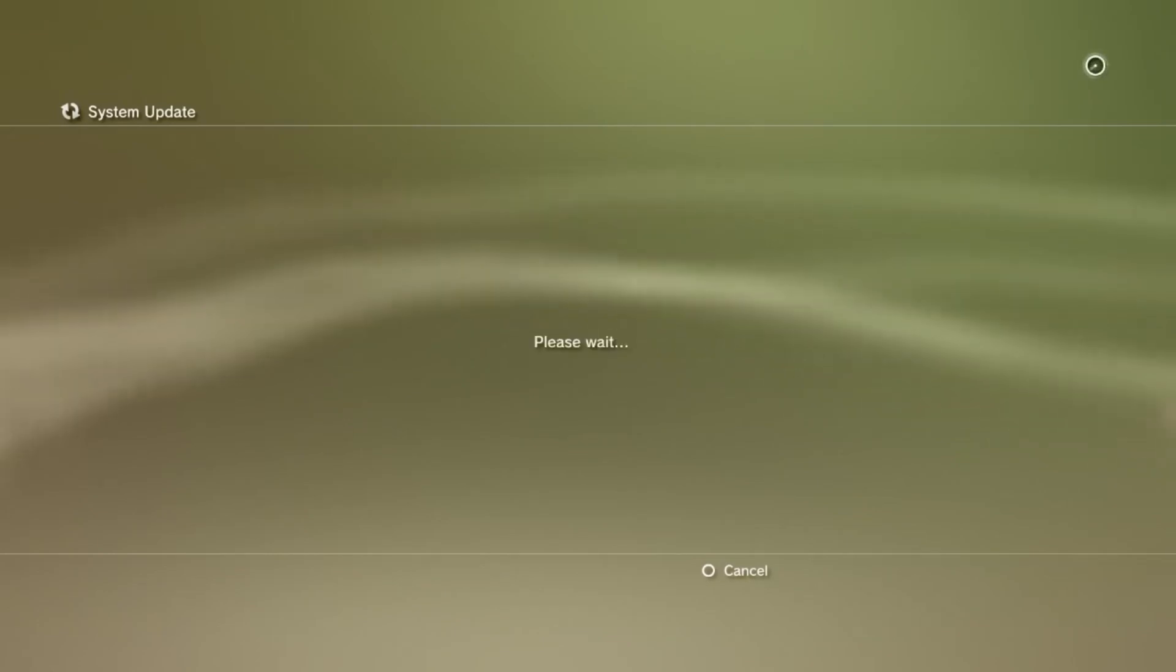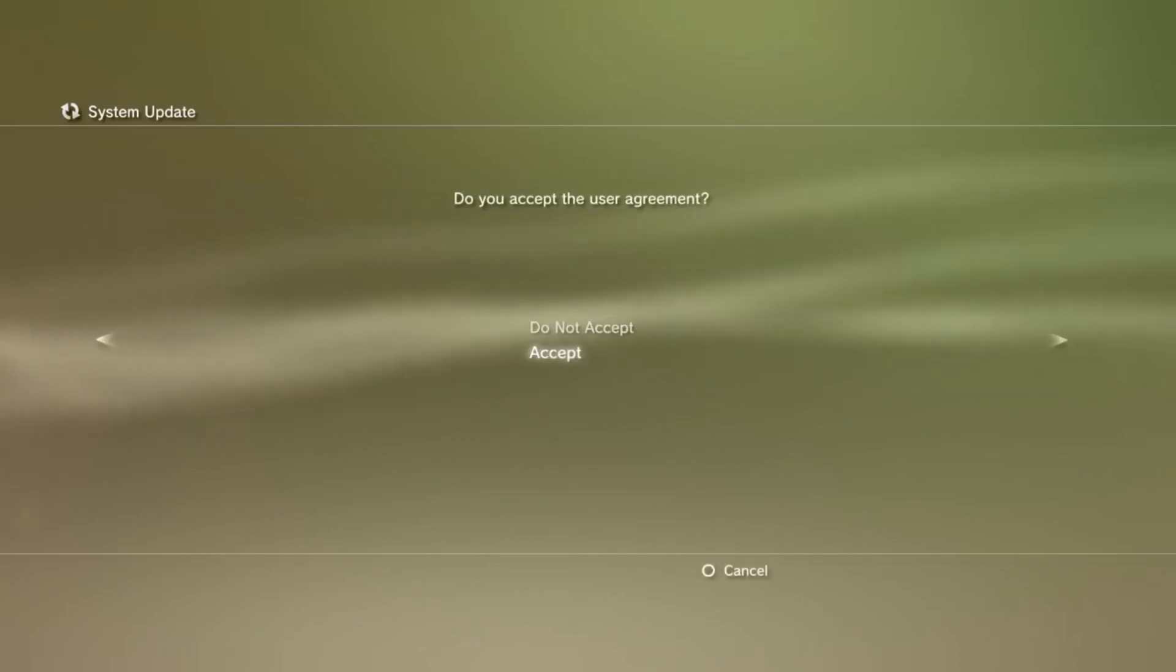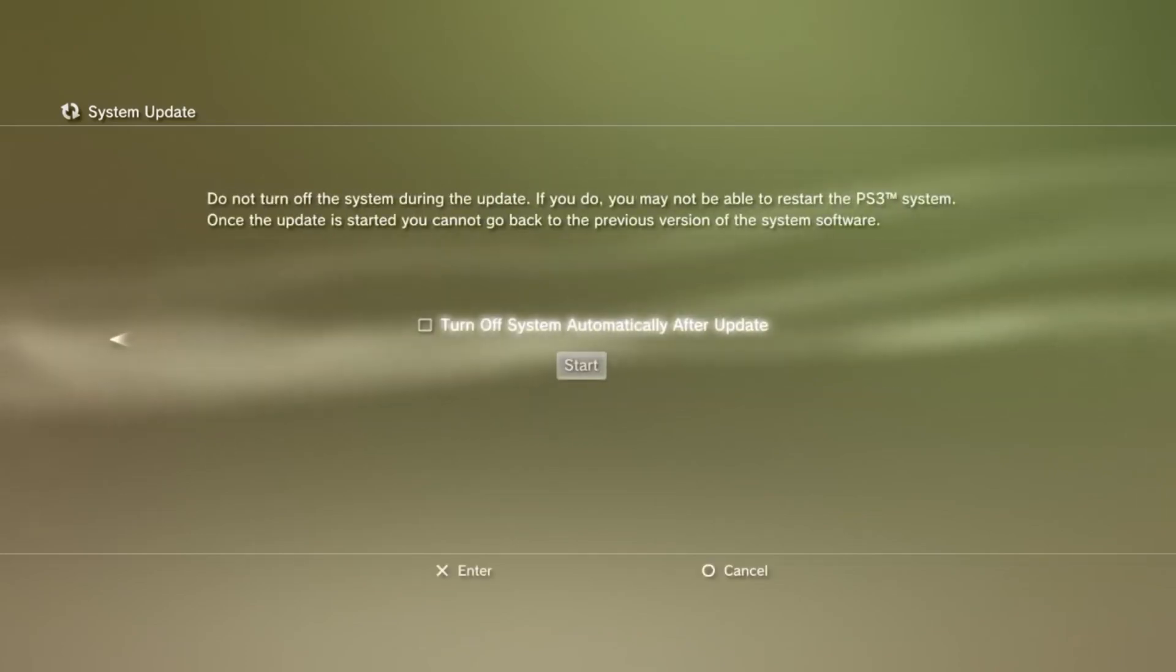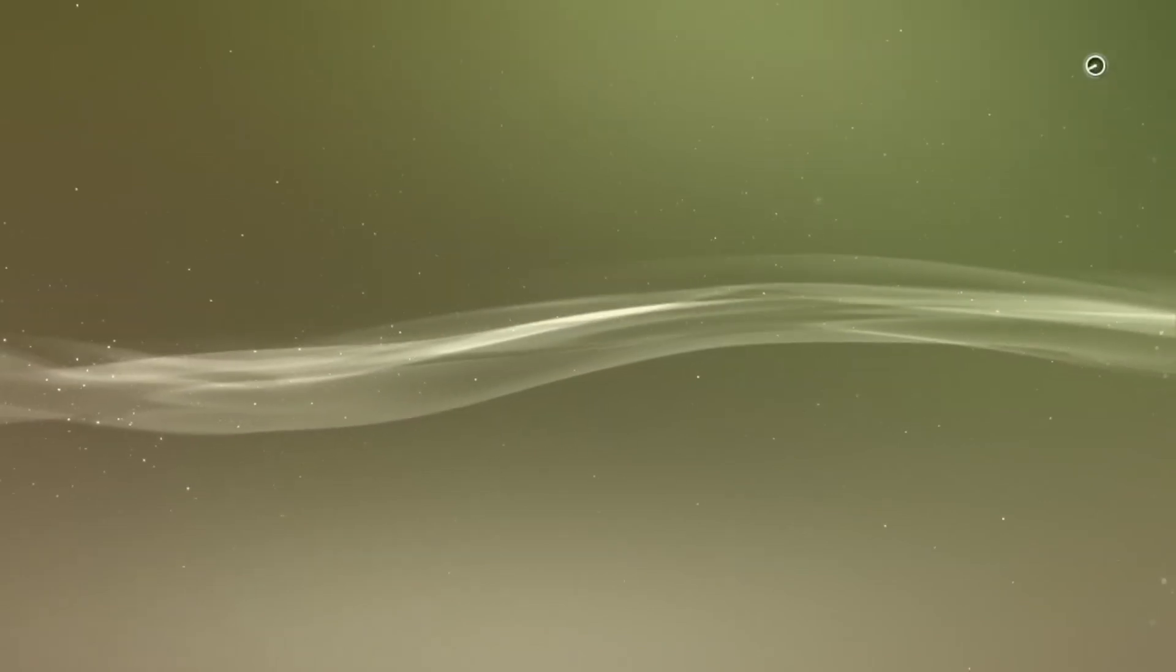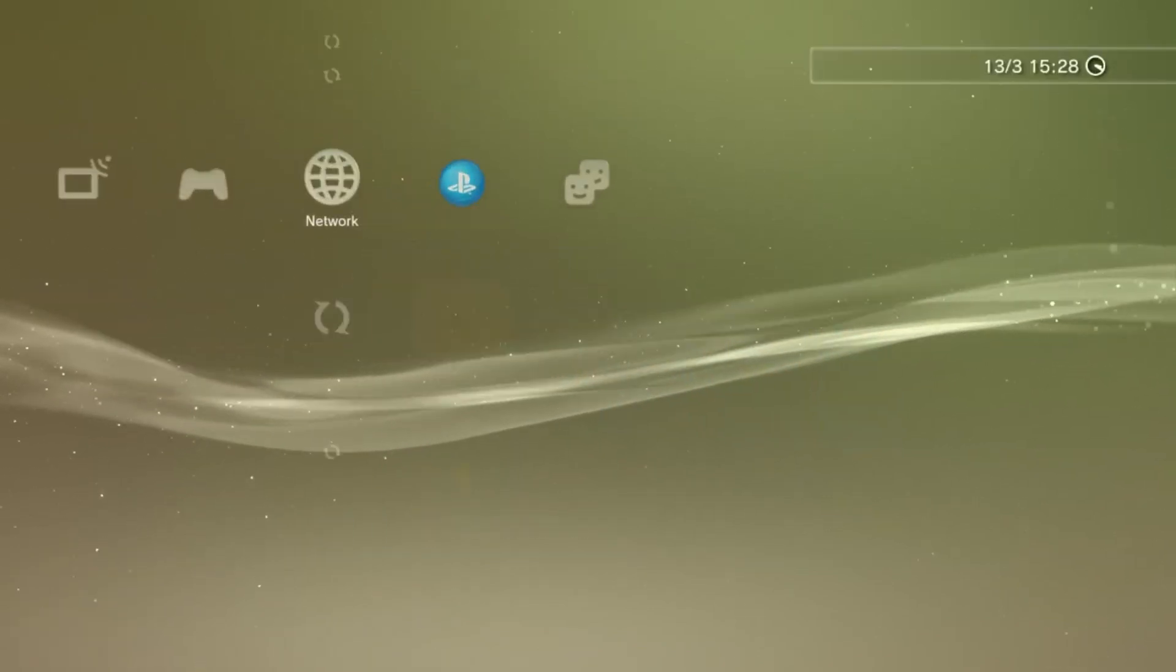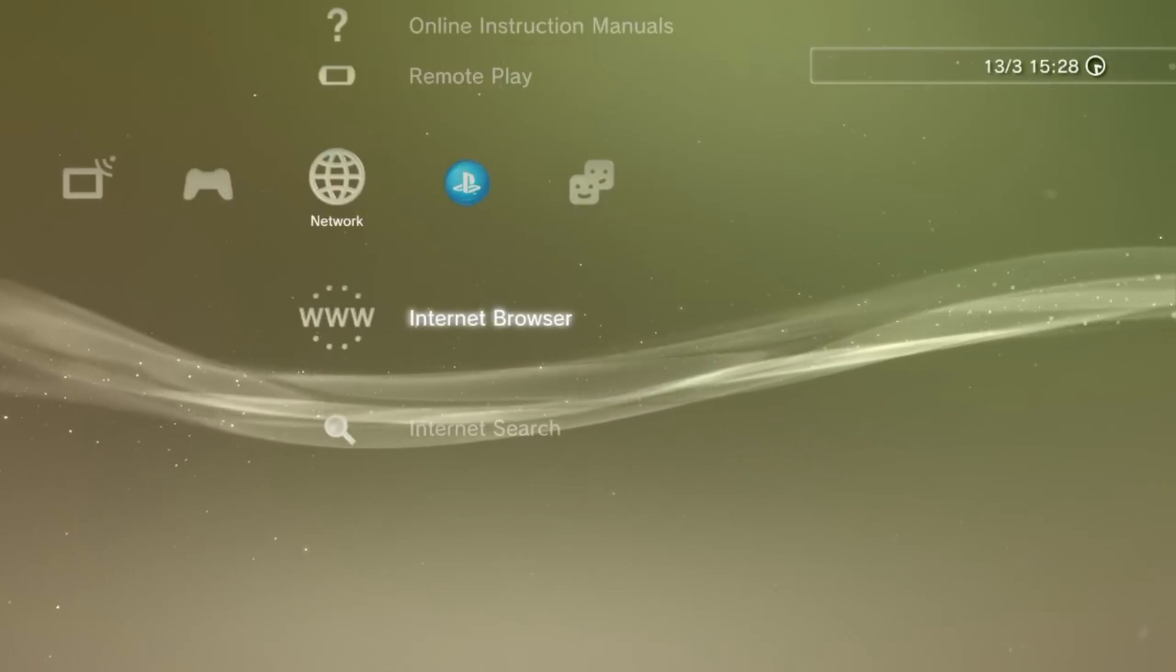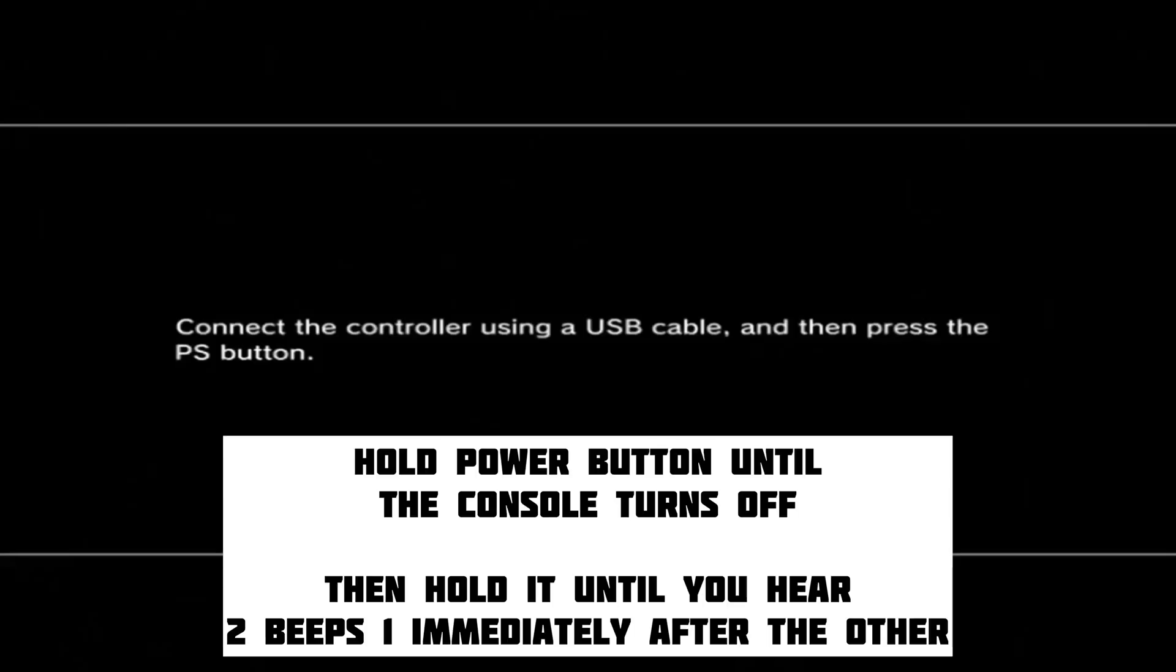It will take a little while, but you and I both know it's absolutely worth it. Now, once it's done and you're back on your XMB screen, you'll need to turn the console off, and then put it into safe mode. You can do this by holding the power button for several seconds, until the console turns back off again.